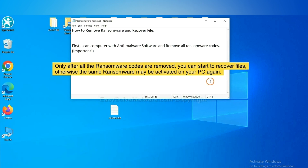To remove digital ransomware, first we need to use professional anti-malware to scan your computer and then remove all the ransomware cores. This is important because the cores might activate the ransomware sooner or later if you do not remove all of them.